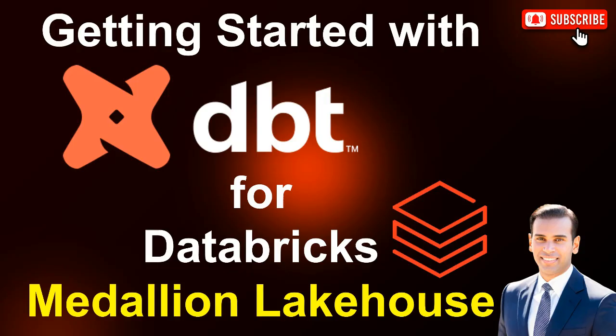In this session, I'll walk you through using dbt on Databricks to build, test, and deploy transformations step-by-step, set within a medallion lakehouse framework that ensures clean and trustworthy data at every layer. So let's jump in and start building.